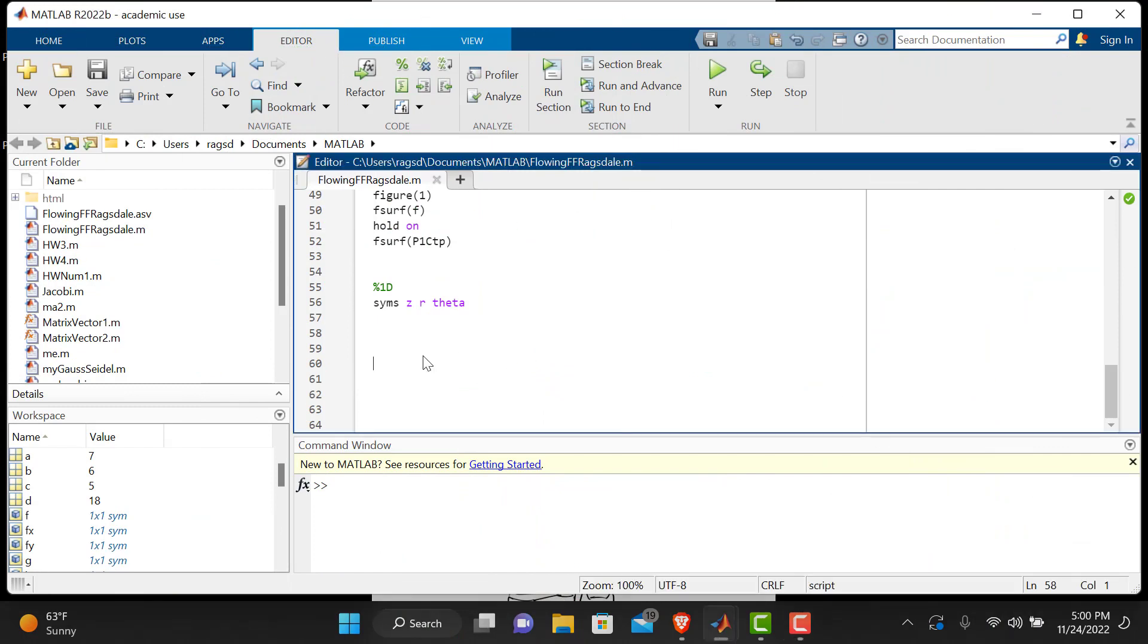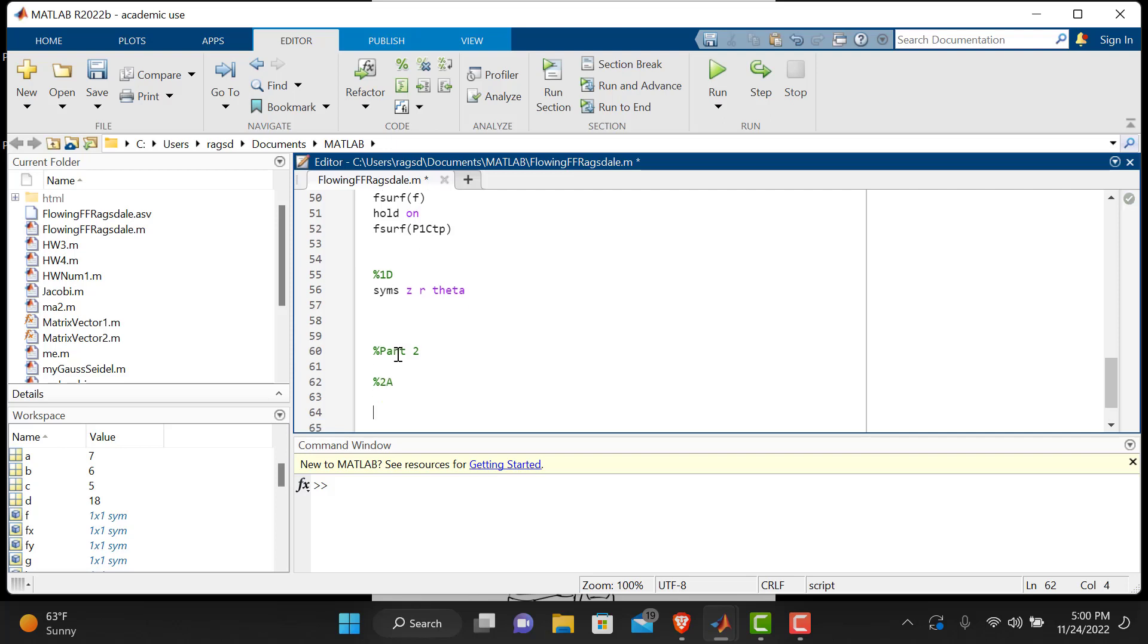All right, now welcome back for part two. Let's label it accordingly, part two. We're using the same A, B, C, and D that you guys have from part one, so no need to specify that. We'll label this 2A, and let's go ahead and read the instructions and jump into the assignment.